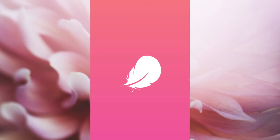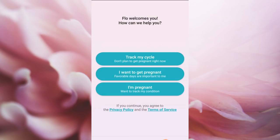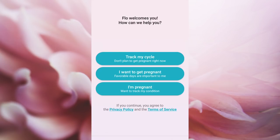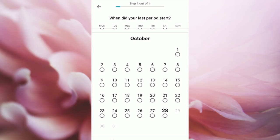If you first install it, you can select options such as 'Track my cycle,' 'I want to get pregnant,' or 'I am pregnant.' Click on the option and click on the date.